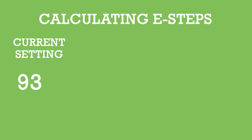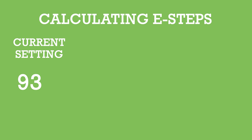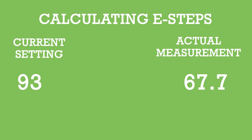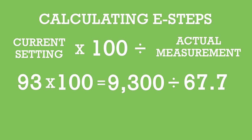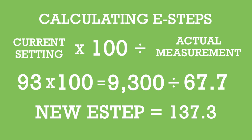Now we have to calculate what our new e-steps are. So what we're going to do is we know our current e-step setting is at 93. And then we also know that our actual measurement is 67.7 millimeters. So now we just have to do some simple math. First, we take our current e-steps, which is what the settings are in the printer, 93 times 100. And that gives us 9,300. Then we're going to divide that by the new number we measured. So that would be 67.7. And then I'm going to hit equals 137.3. So our new e-step is 137.3 with this new extruder.